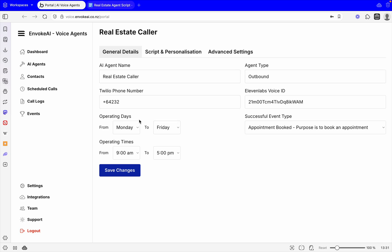We've got operating days. These are the days that it can call between, so let's say between Monday to Friday. Or if you're making weekend calls, you could go Saturday to Sunday. These are the times as well, so the times that it can make calls. Let's say between 9 to 5. We then have the successful event.